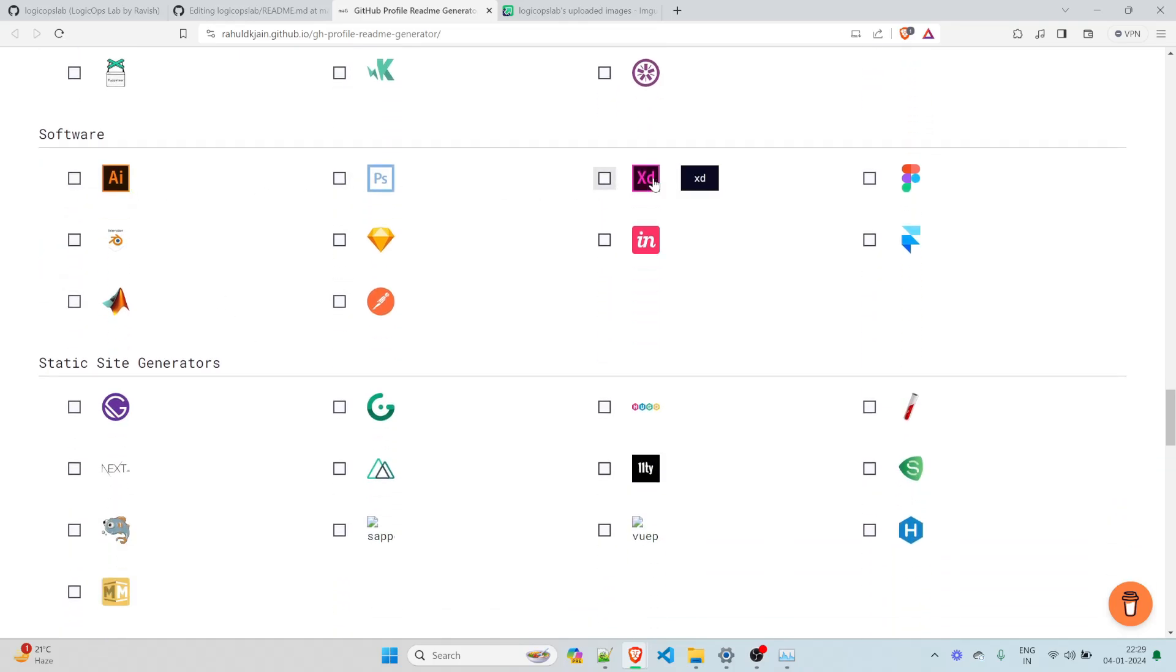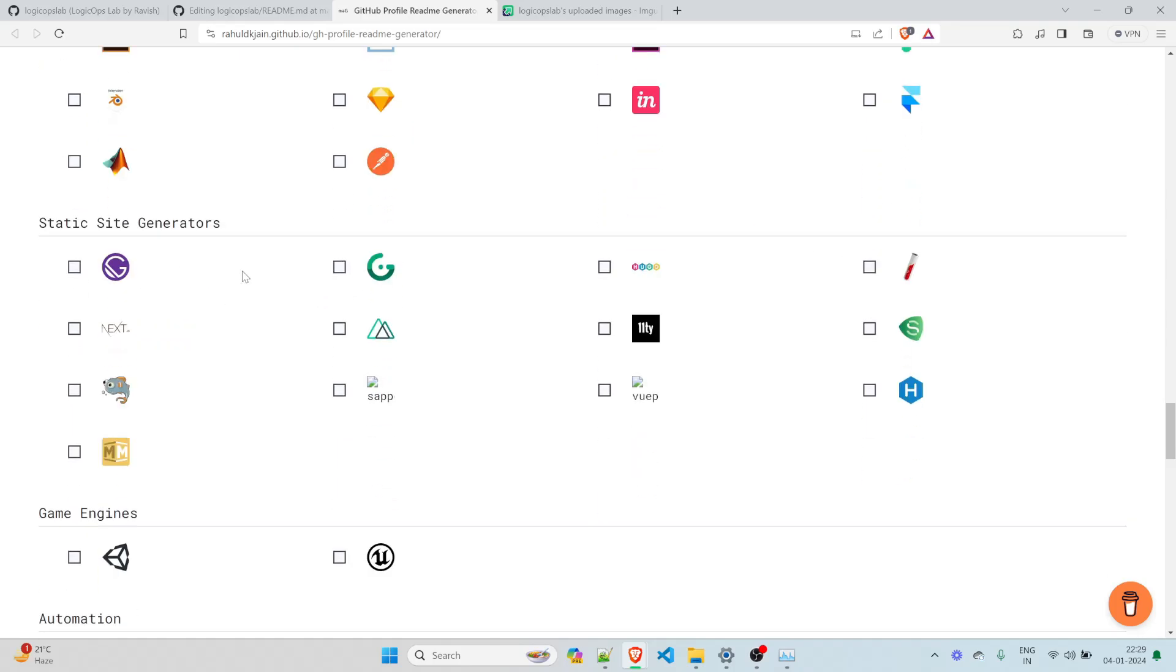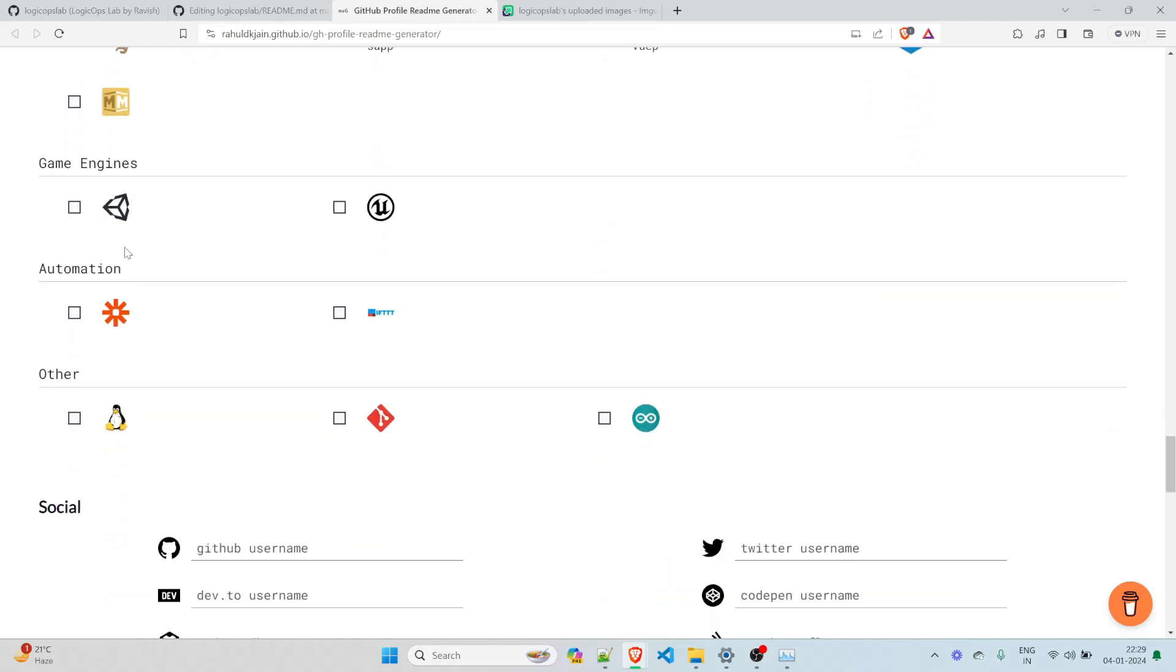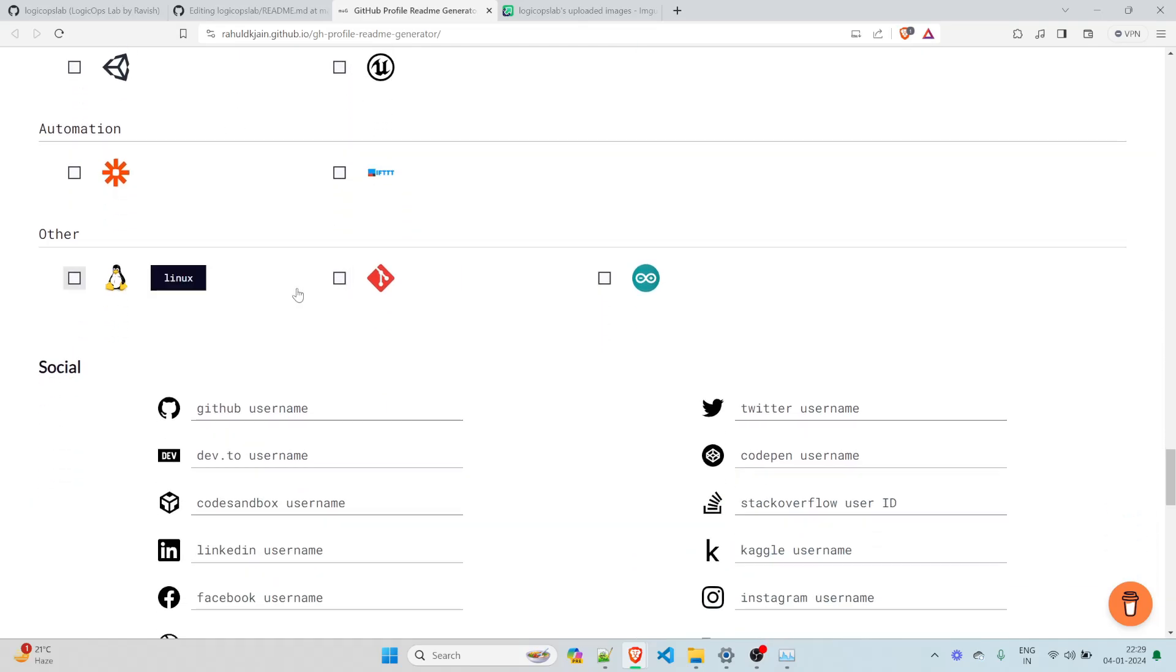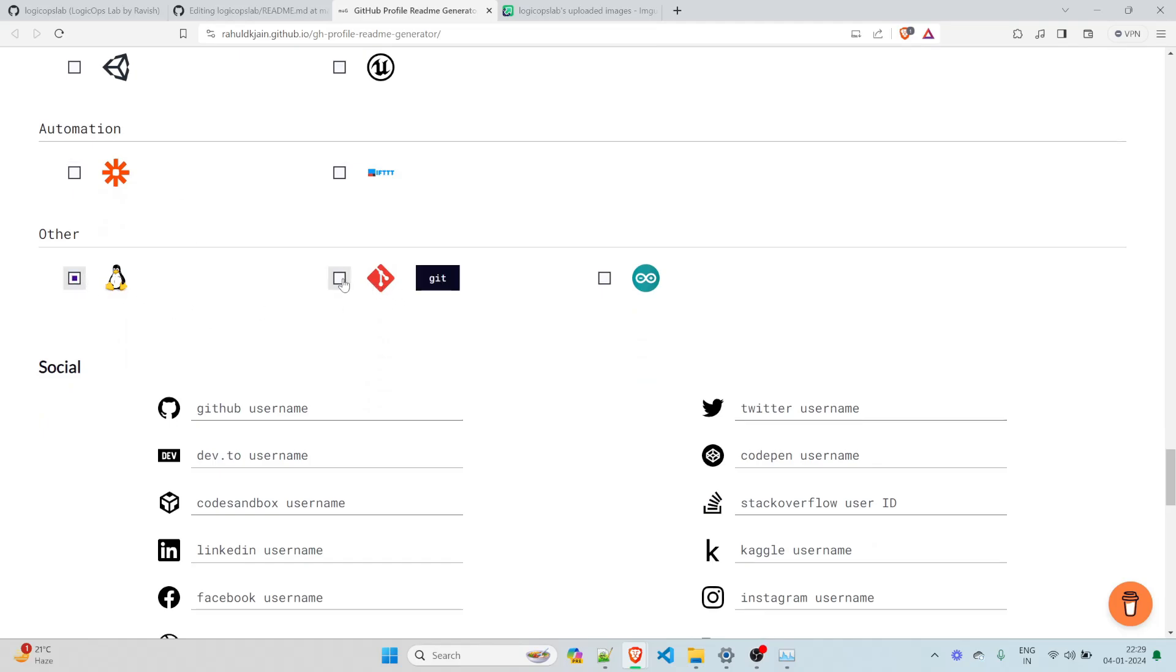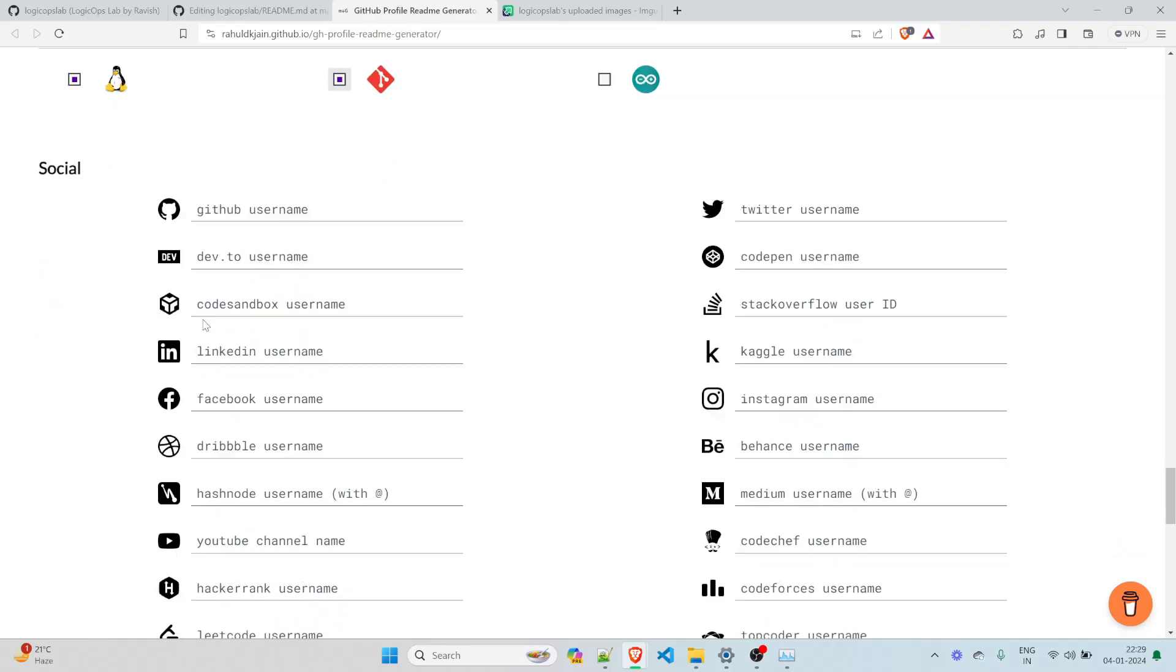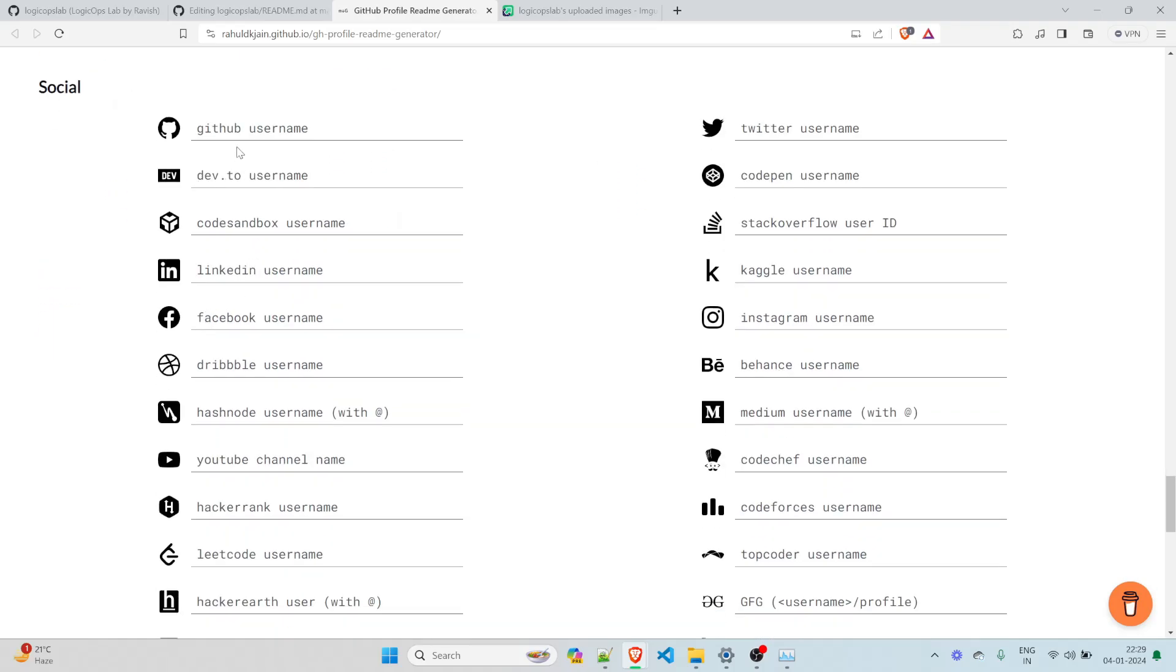Illustrator, Photoshop, XD. Let's move on. I know a bit of Postman, but let's, static site generators, let's move on. Game engines, I know a bit of Unity for the creation of games and a bit of Unreal as well, but let's not do it right now. Other, I do know Linux as operating system. Git is my bread and butter. I don't know. Let's move on to the social.